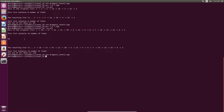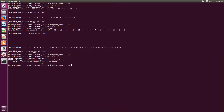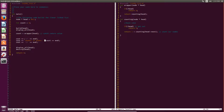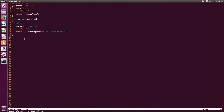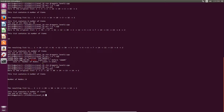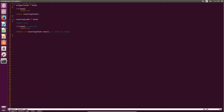Successfully compiled and counted up a linked list.